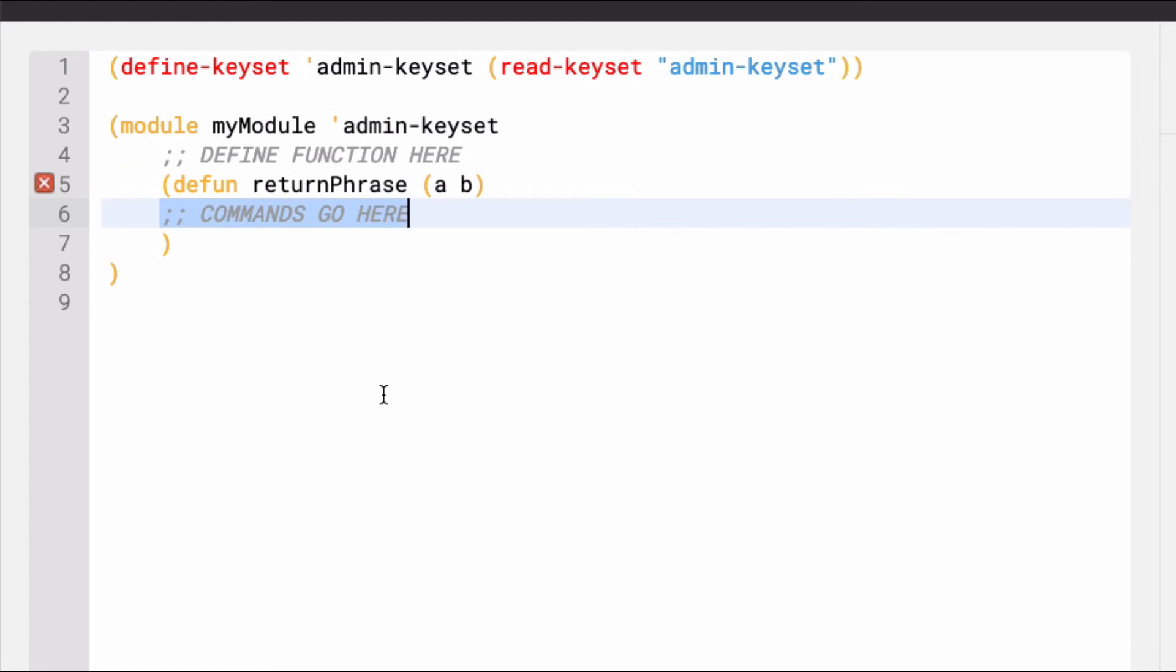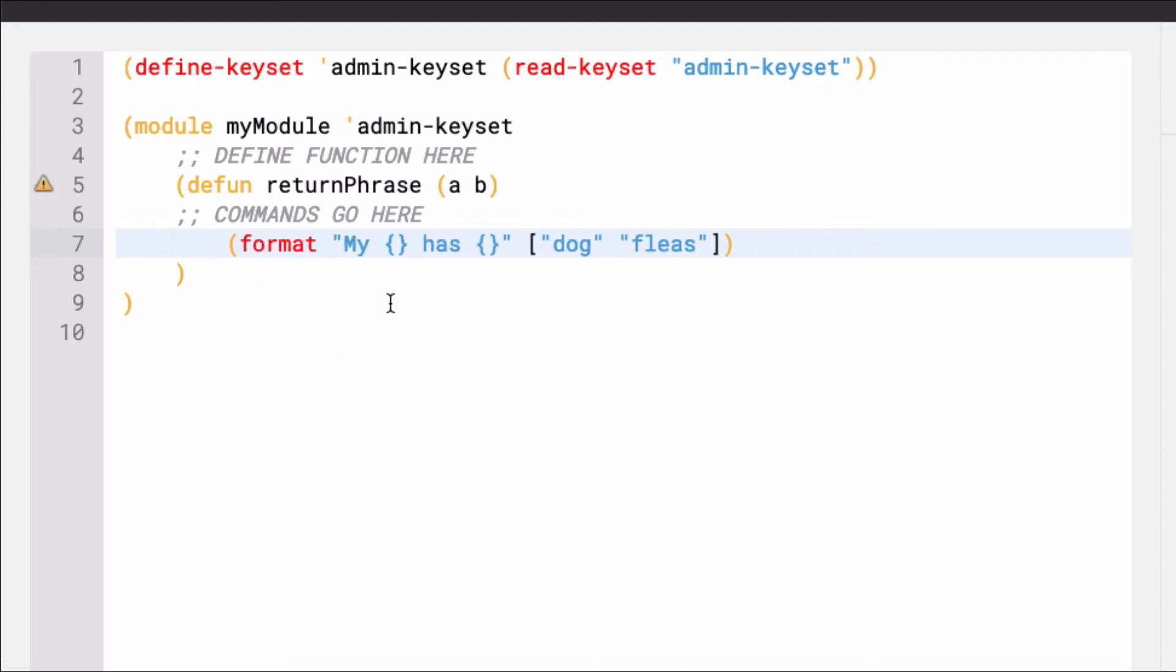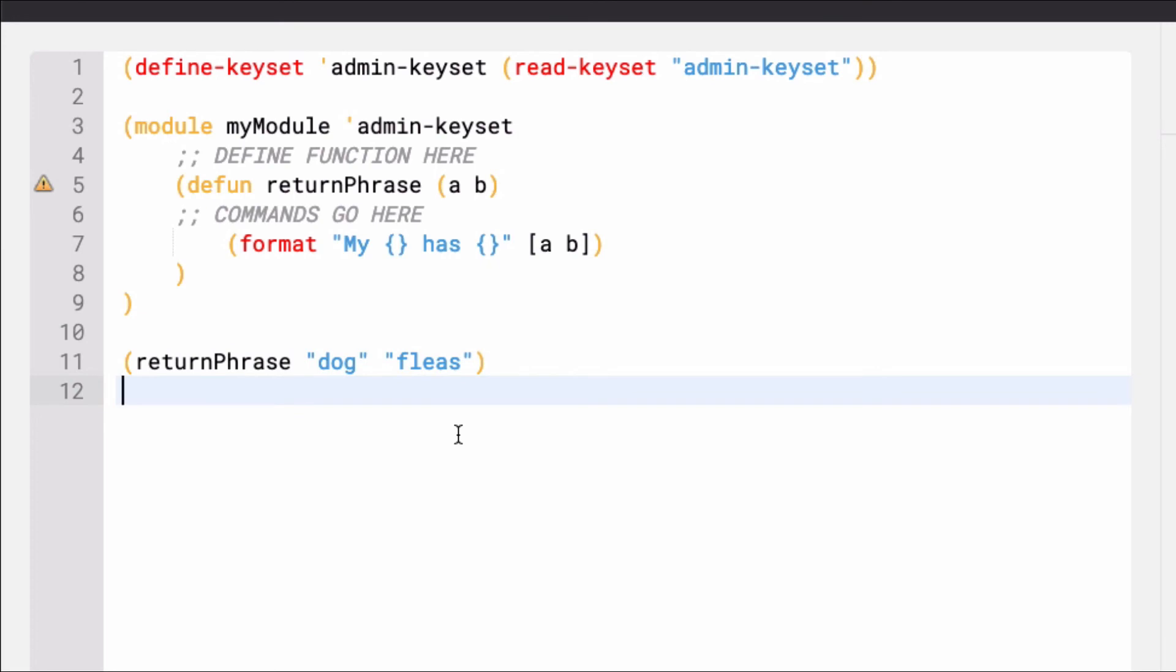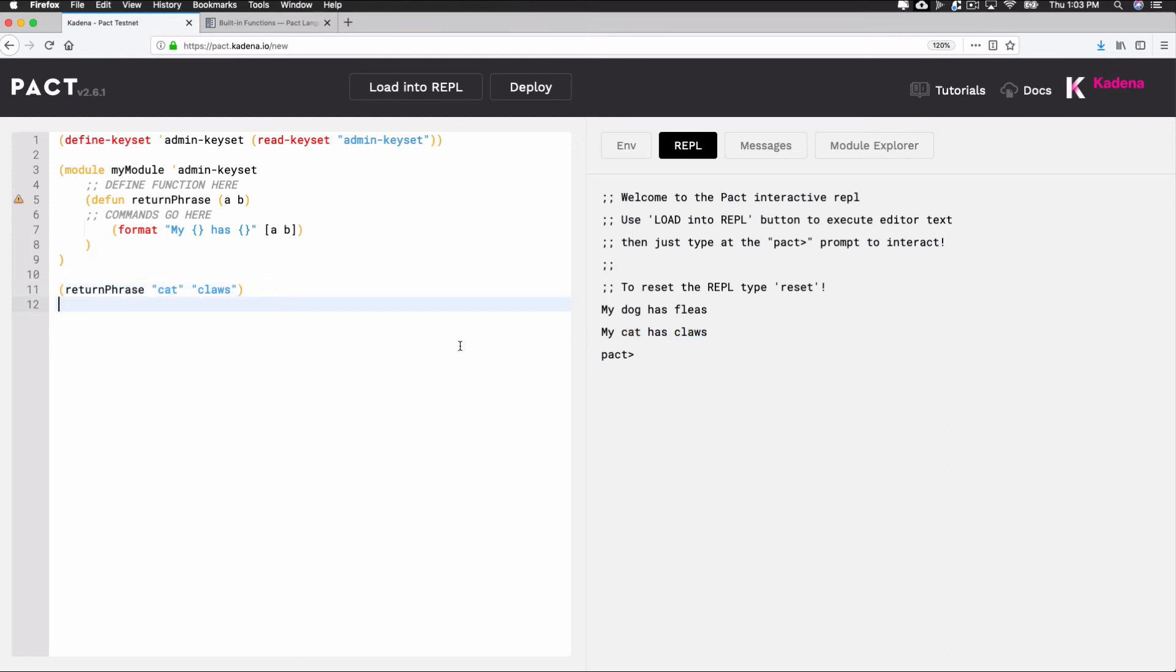In this example, a function named returnphrase will accept inputs A and B. Let's go ahead and fill out the logic for this function returnphrase using the format function we saw earlier. To start, I'll paste in the format function. All I need to do now is replace the variables dog and fleas with the inputs of the function A and B. By creating a function, you can now take any two inputs and return a formatted string value. So, for the last step, call the function and include the parameters you'd like to pass in. In this case, I'll stick with dog and fleas to make sure it's set up how I want it. Select load into REPL to see the output. Great, my dog has fleas. You can now change these inputs to any values you'd like. I'll try cat and claws. Select load into REPL to see the new phrase. And that's basically it. There's a bit of structure around getting started, but given this framework, you can start building any function you'd like.